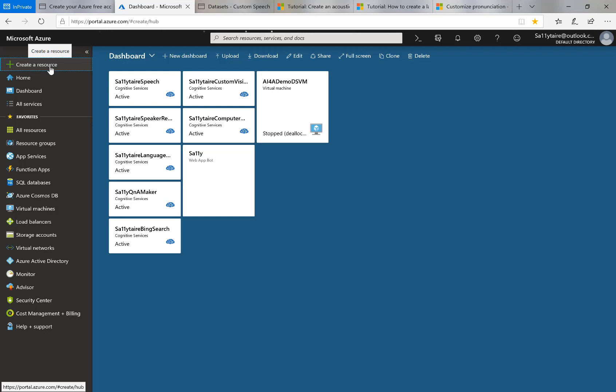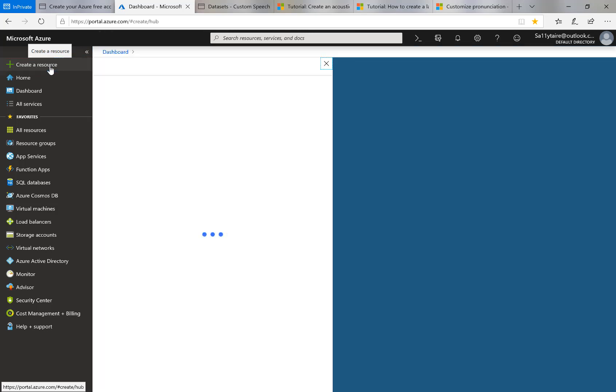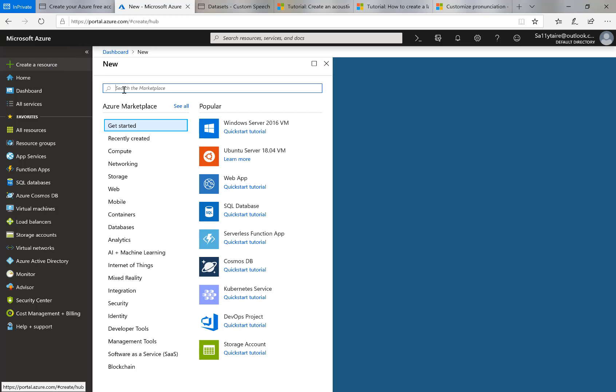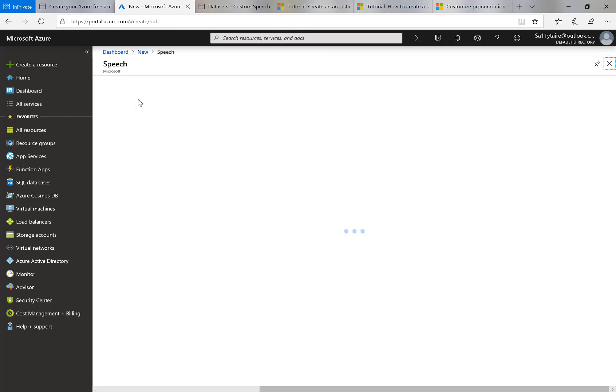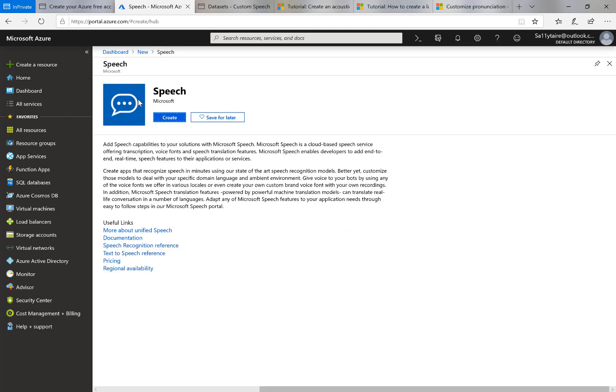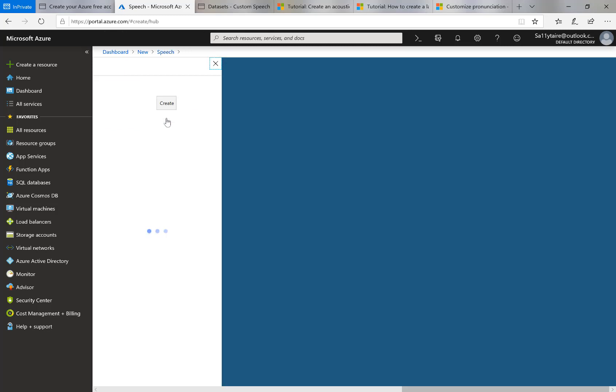So I've just invoked the Create a Resource button and when an edit control comes up here, I will search for speech and it appears in the list and I will now get things set up to create a speech resource with which I can perform things like speech-to-text, text-to-speech and other things.